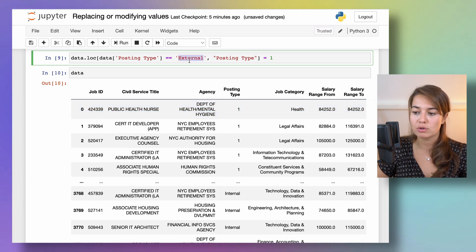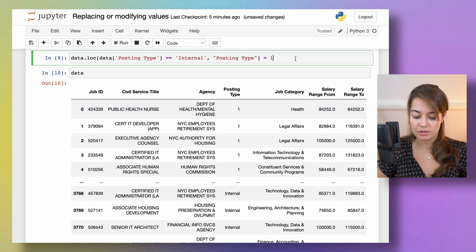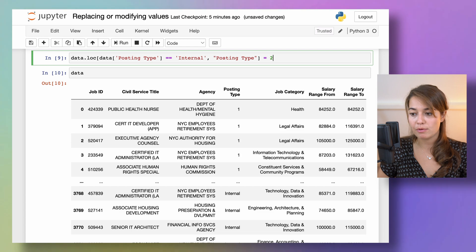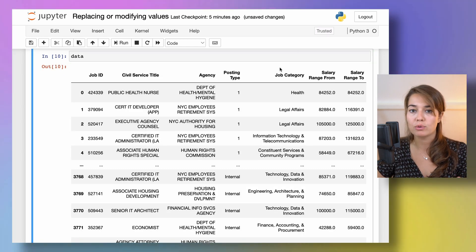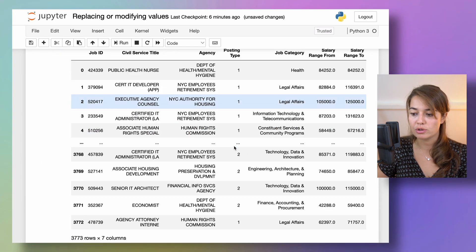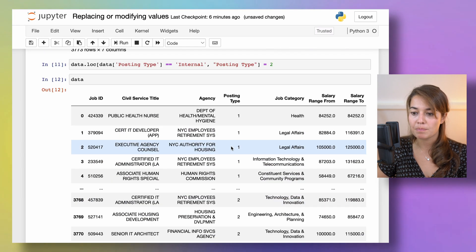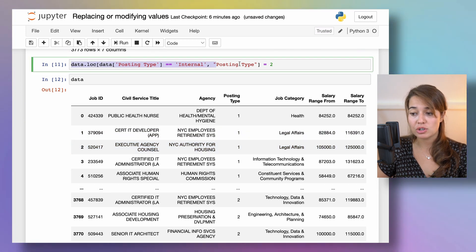So you can do it also for example internal. And you can say for that one I want it to be two. So maybe you want to kind of code them into one or two instead of internal and external. As you can see this automatically changes the original data.